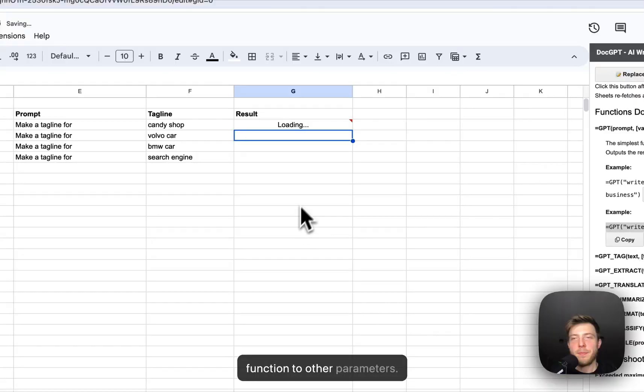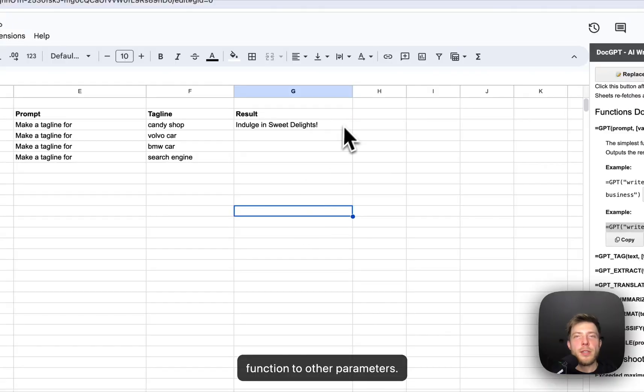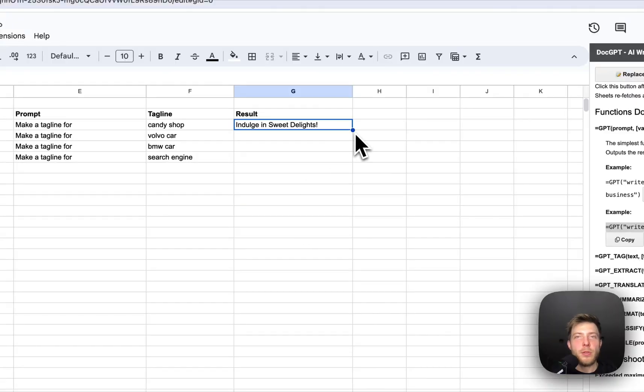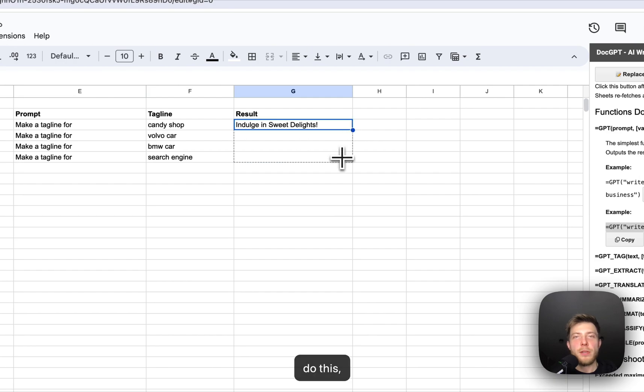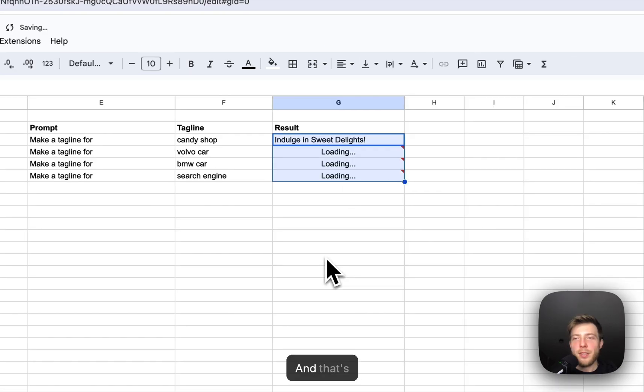Now let's apply this function to other parameters. To do this, just pull down the cell. And that's it.